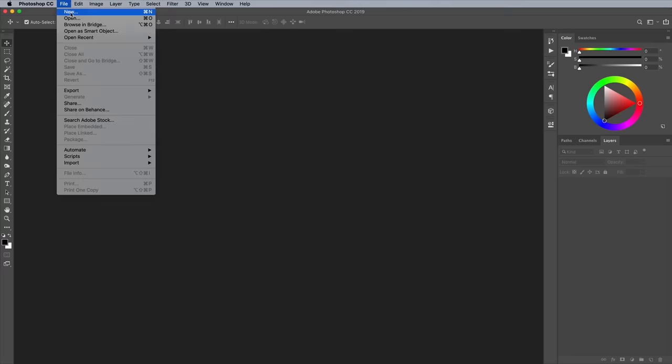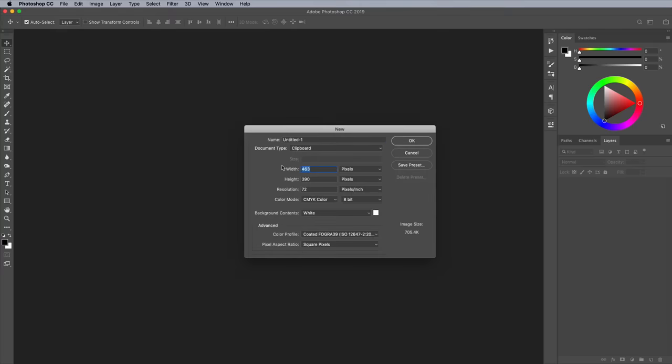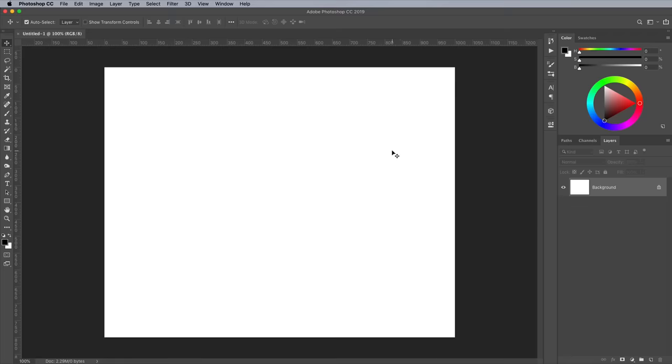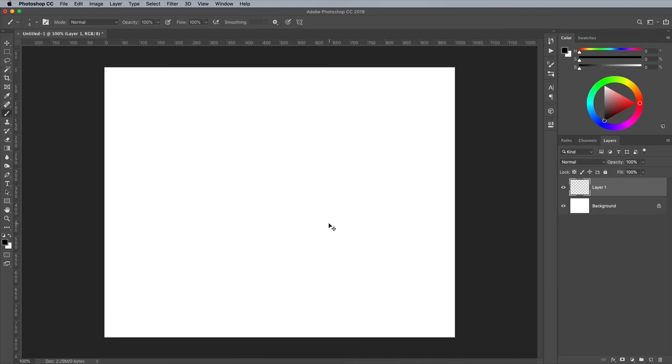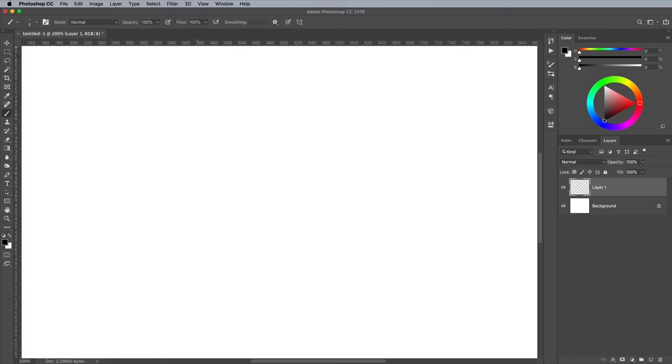In Photoshop, create a document of a decent size. I'm going with 1000x800 pixels. Create a new layer, then set up the brush tool with a small tip. Activate the Opacity Pressure icon so the harder input of your pen on the tablet creates a darker line, much like how a pencil works.